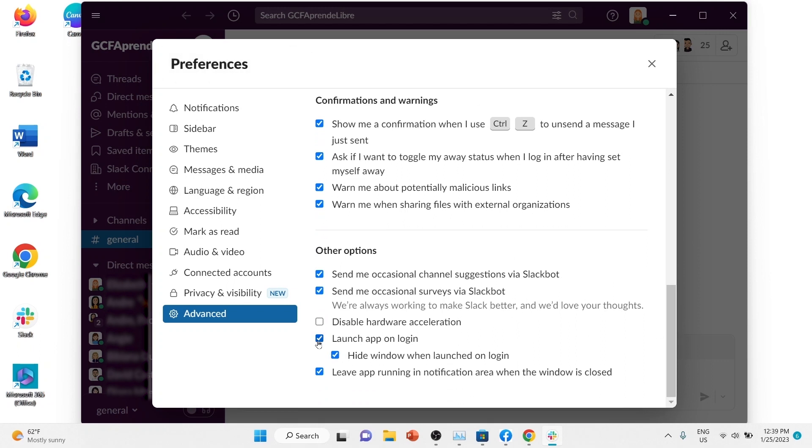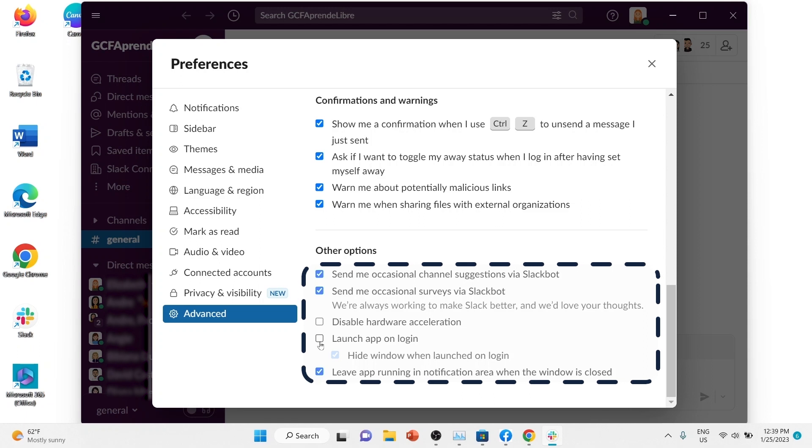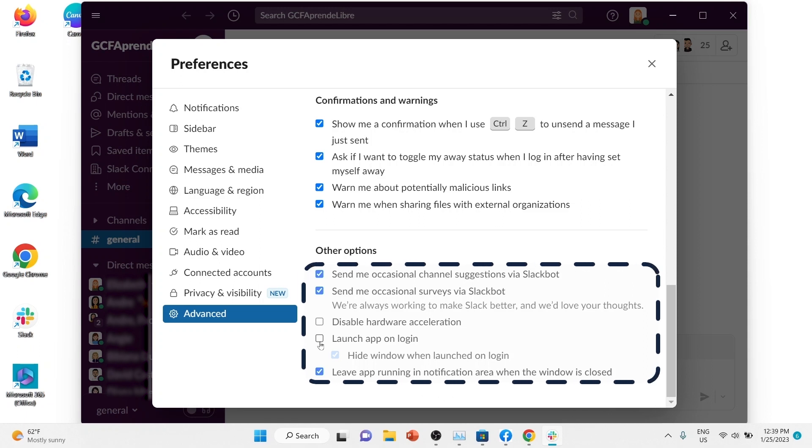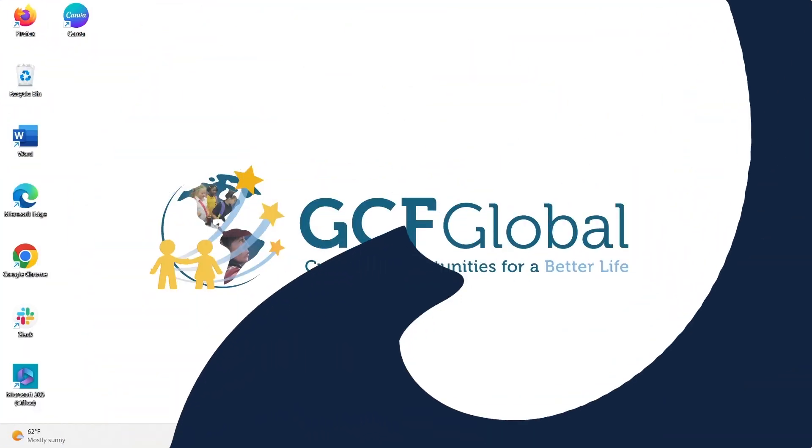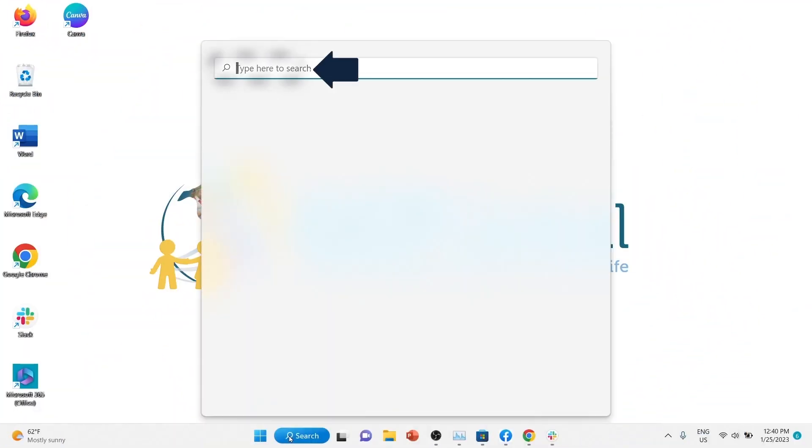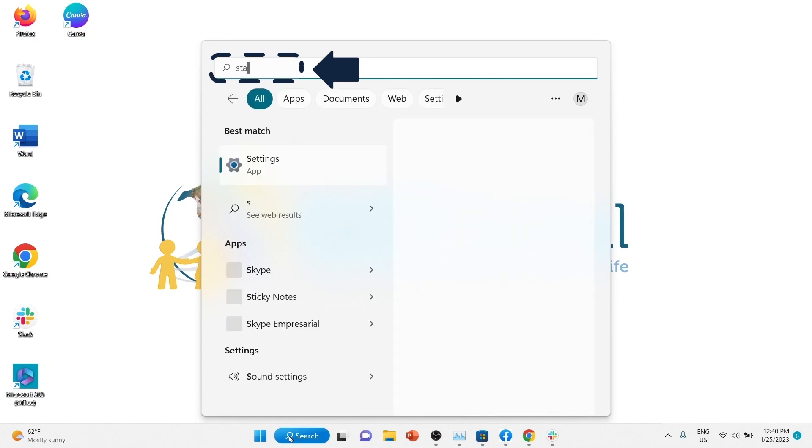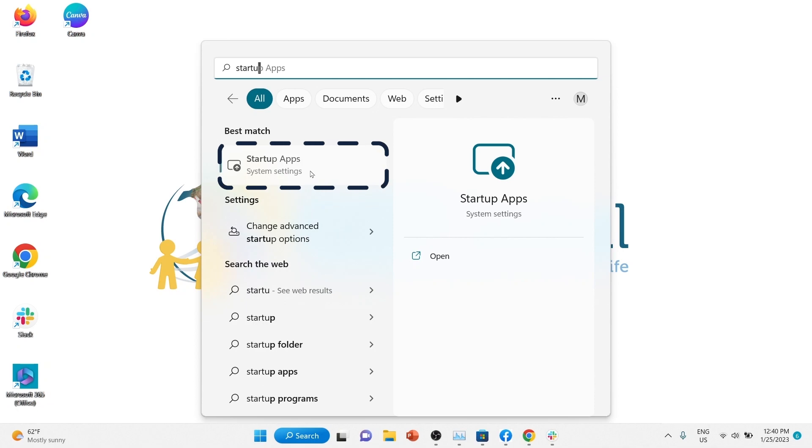Many programs don't have a startup setting because most operating systems can automatically manage which programs run during startup. In Windows 11, the easiest way to turn off apps is to search startup apps and click the best match, startup apps system settings.